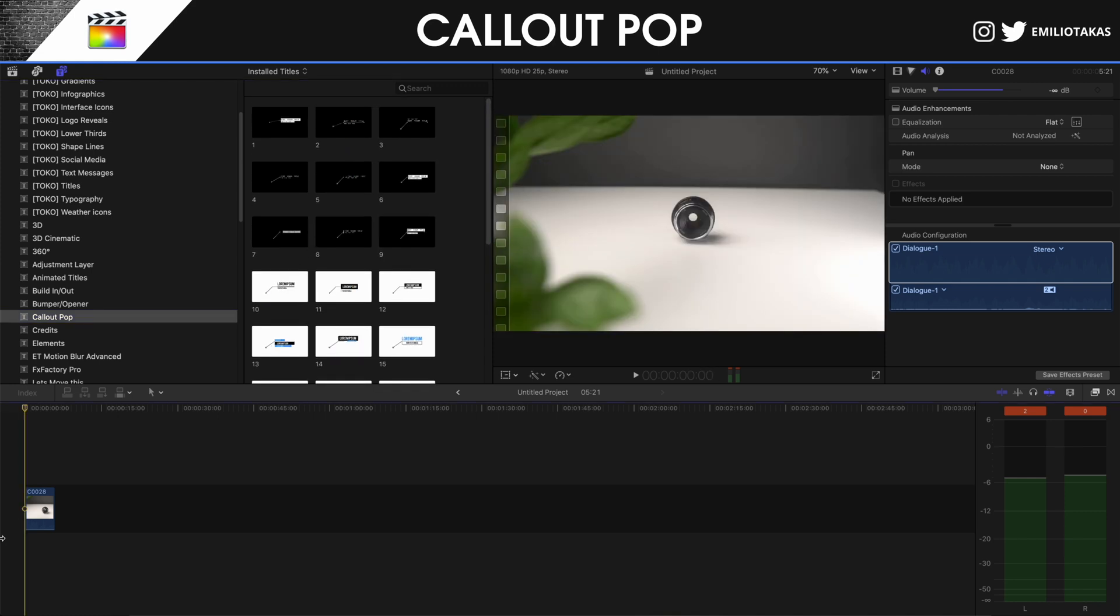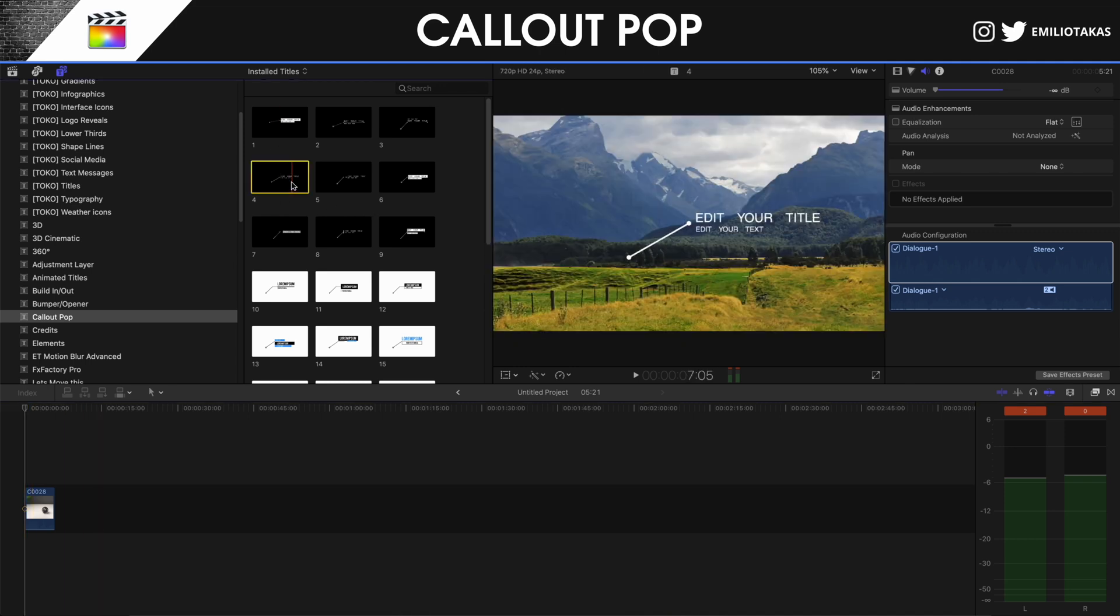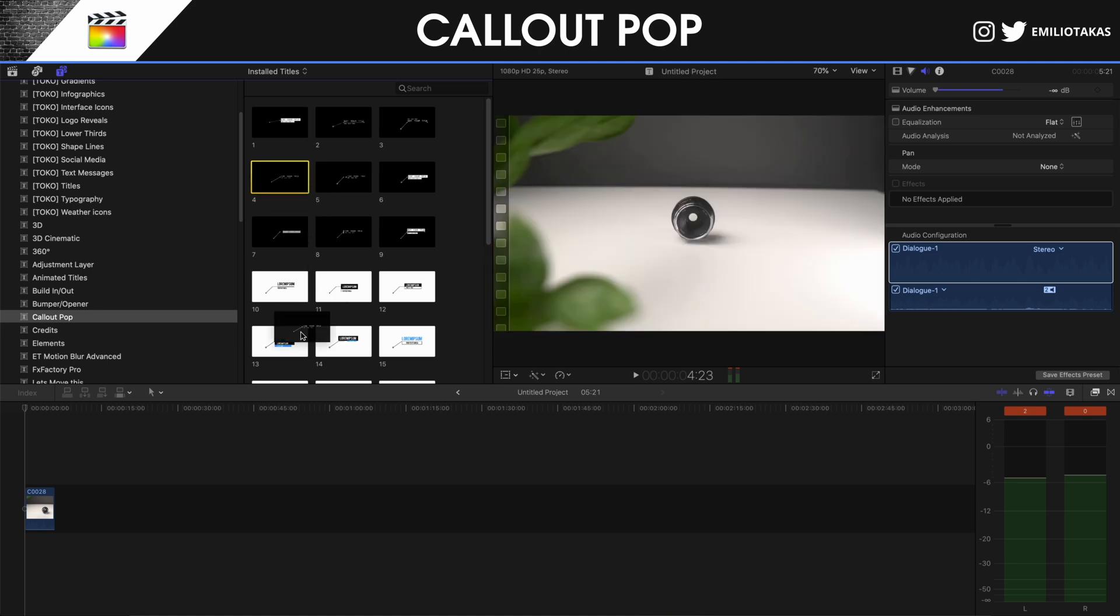Let's see the footage here, and let's go and select one of them. Let's go with this one. I'm going to drag it and place it above the clip, simply as that.